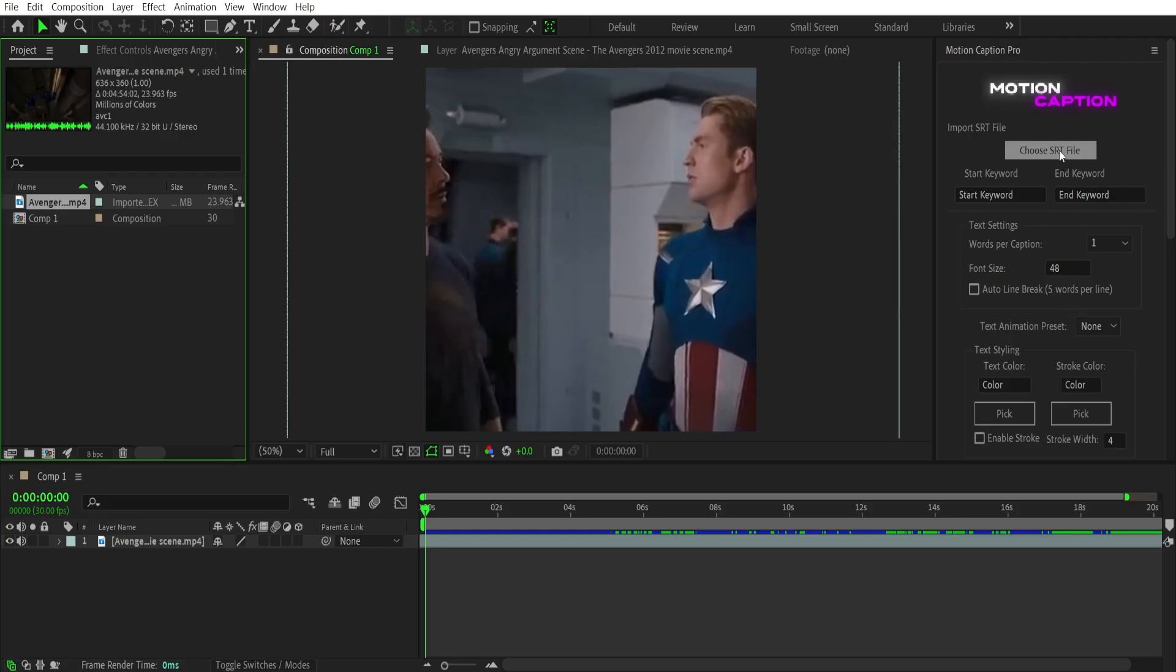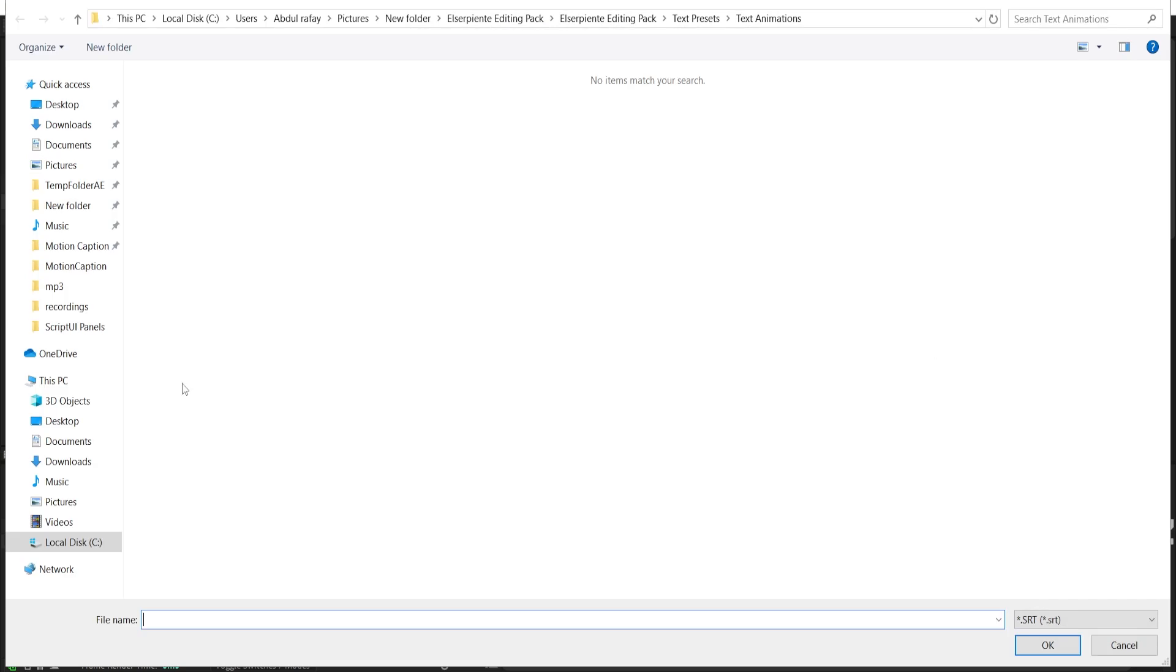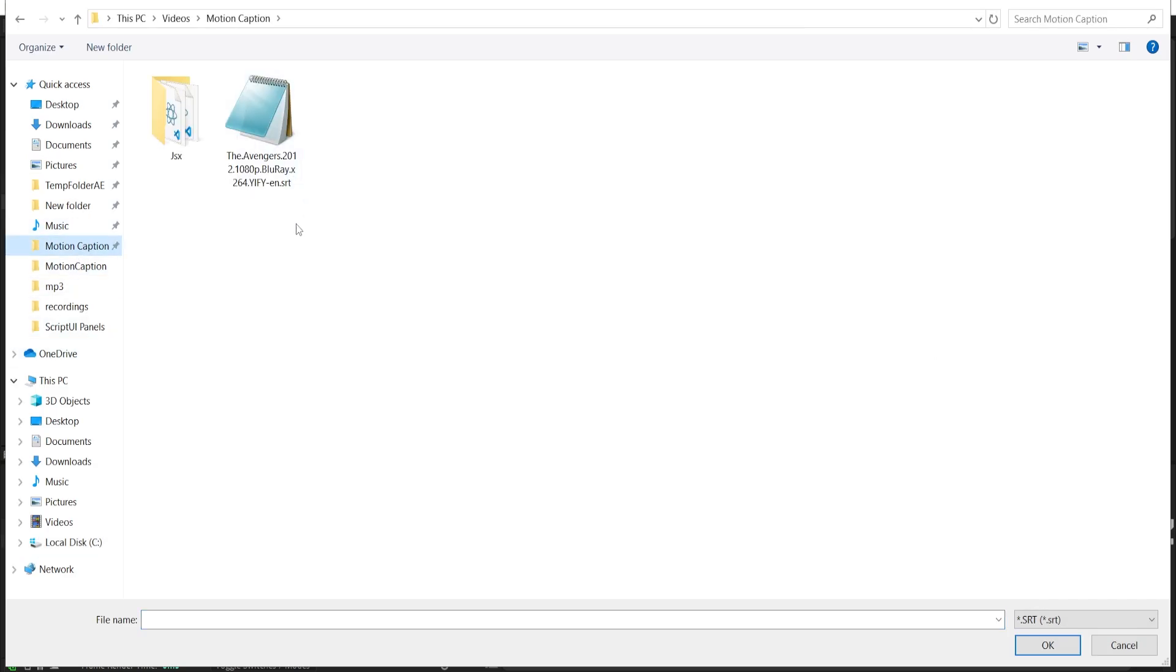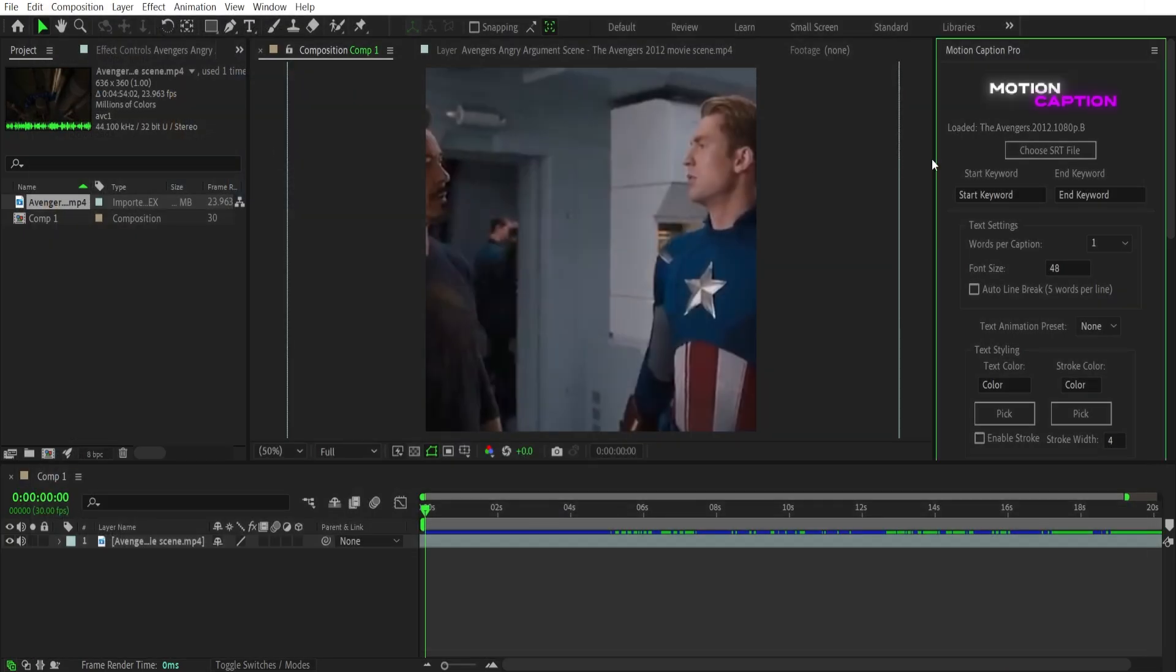After downloading the file, click on choose SRT file and select the SRT file you have just downloaded. After that, you need start keyword and end keyword.